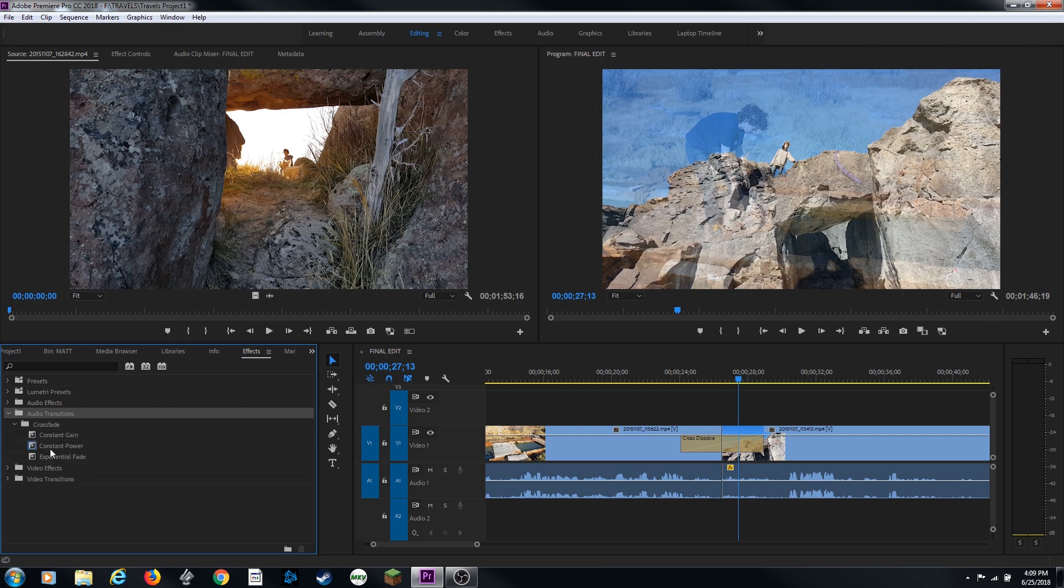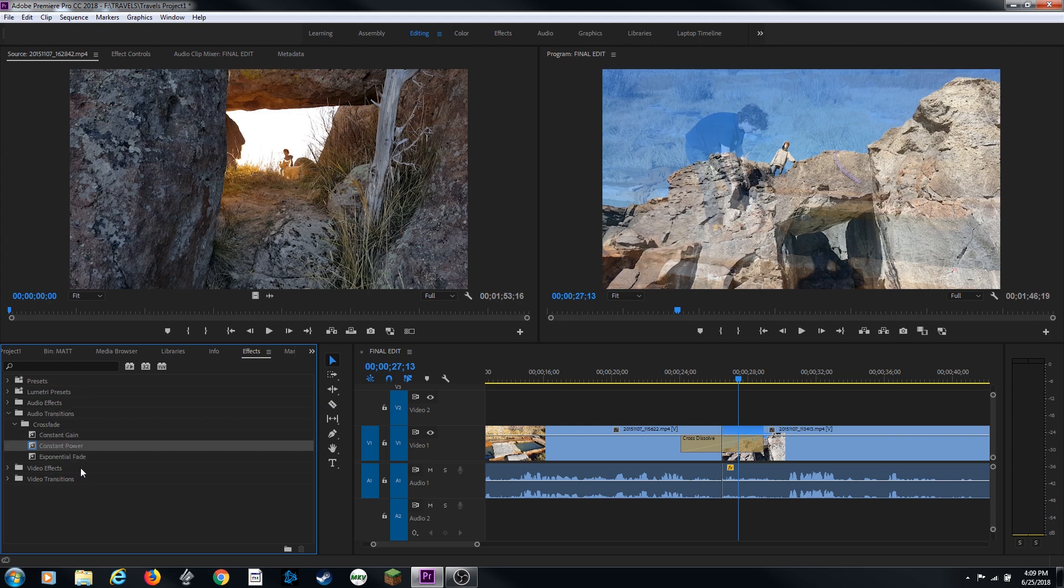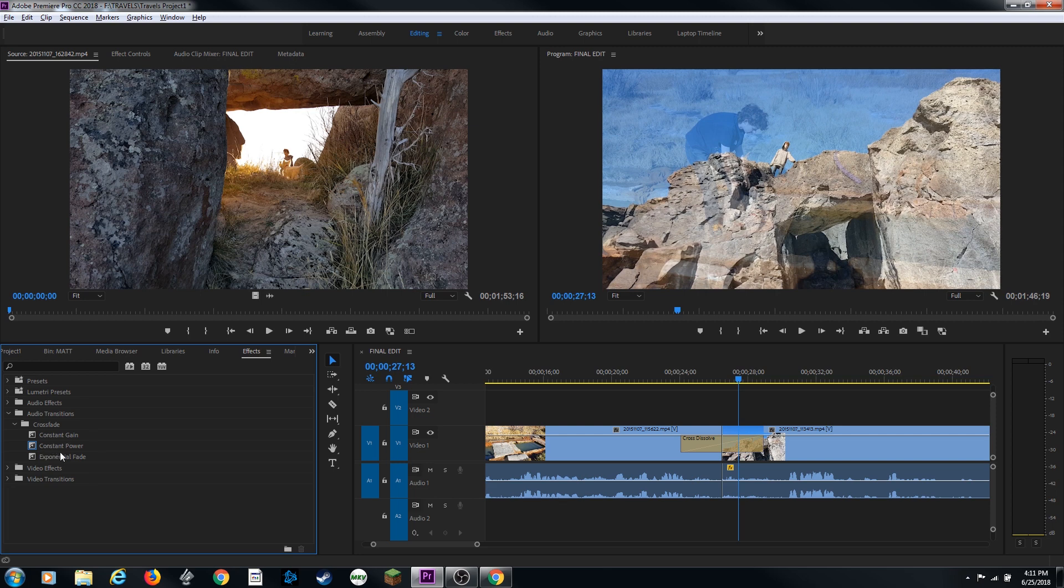If you arrow this down, audio transitions is basically comprised of three transitions here. You have a constant gain, constant power, and exponential fade. And you'll notice that the default transition here is highlighted by this little square going around it there, is constant power.